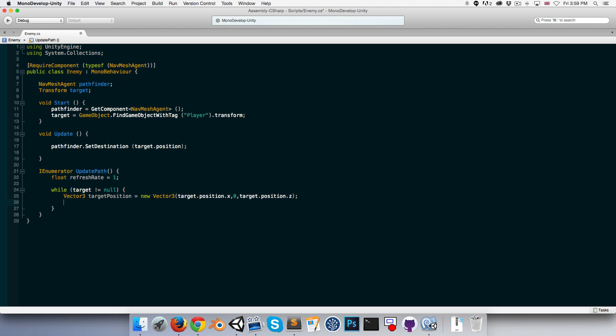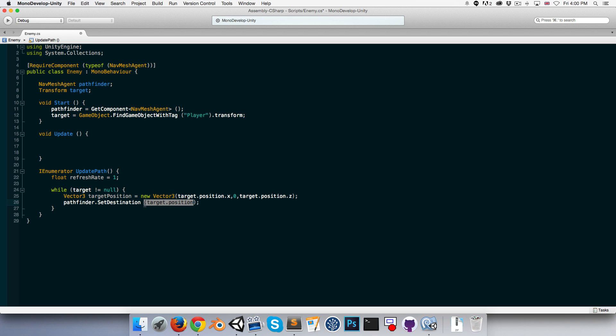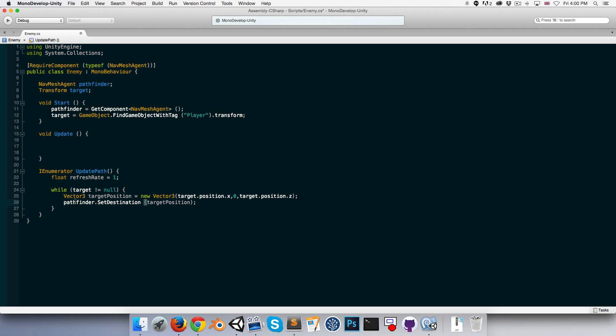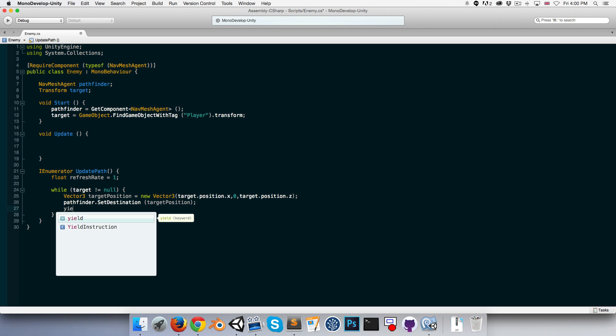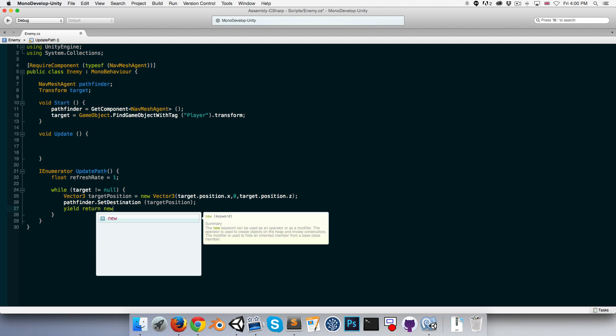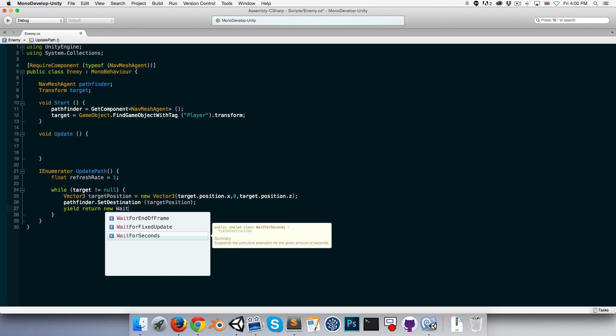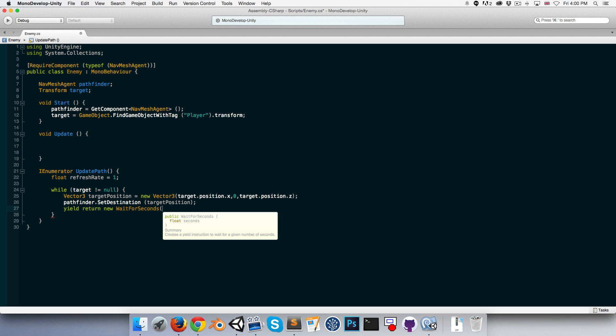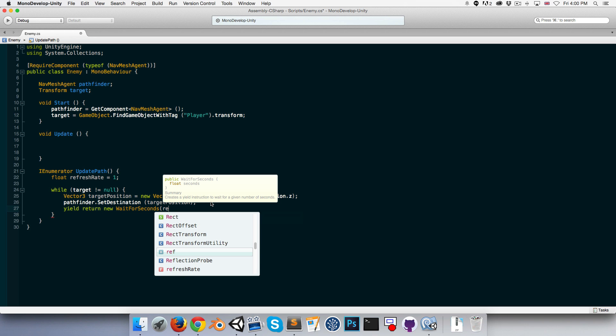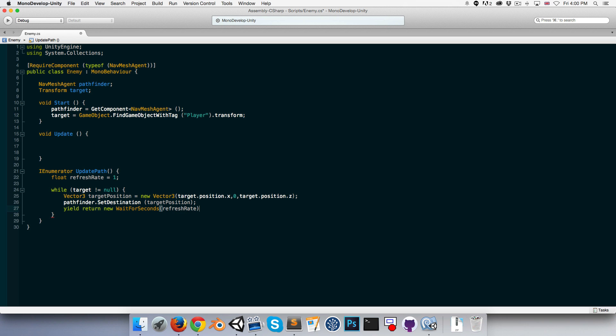Then we can cut the SetDestination code and put it in there. Instead of using target.position, we'll use the targetPosition variable we just created. Then we can say yield return new WaitForSeconds and pass in our refresh rate.